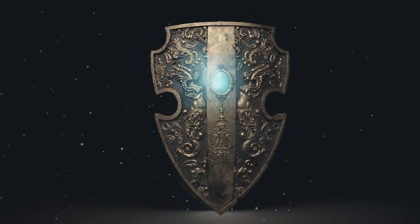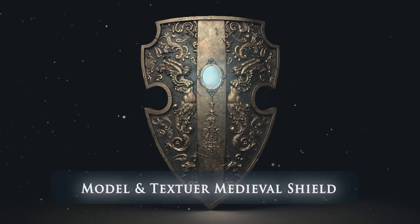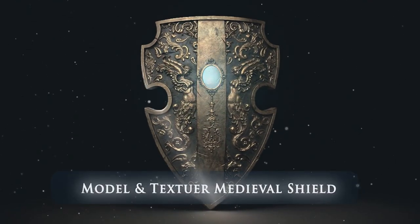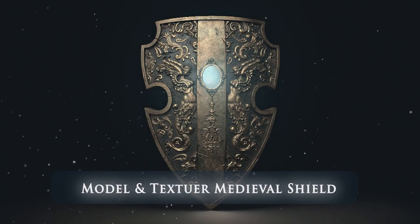In this tutorial, you'll learn how to model and texture a medieval shield. All the steps in this tutorial are explained, so stay tuned.